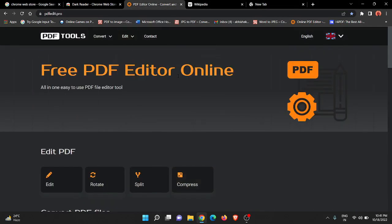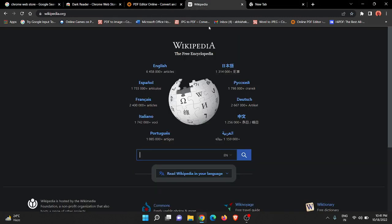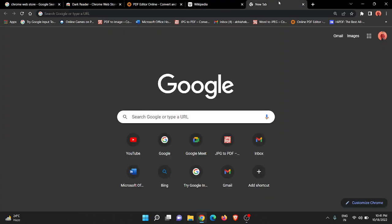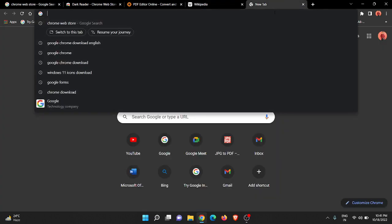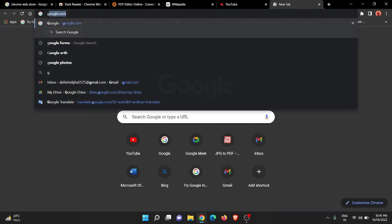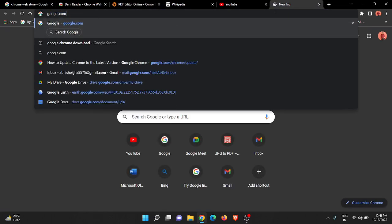You can see the PDF editor website or any website has been converted into dark mode. You can go to Wikipedia.com or you can go to YouTube.com in dark mode. You can see that.